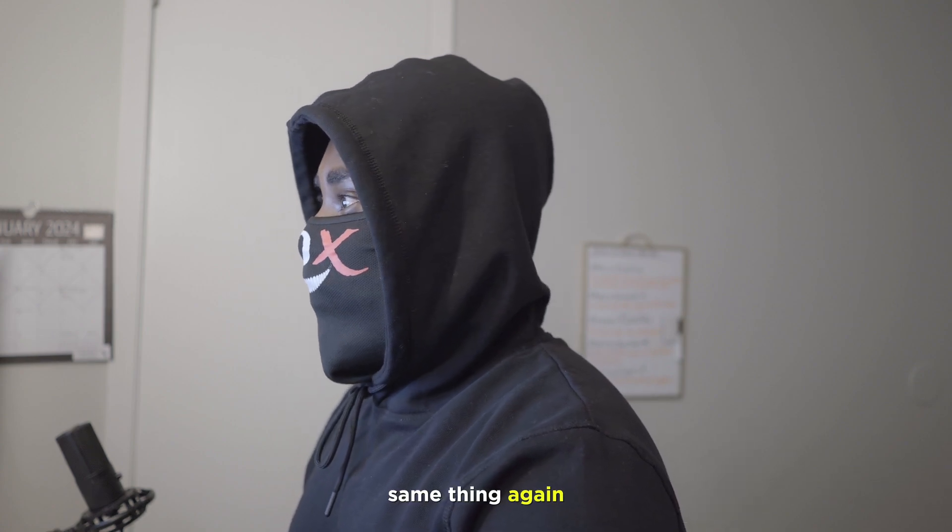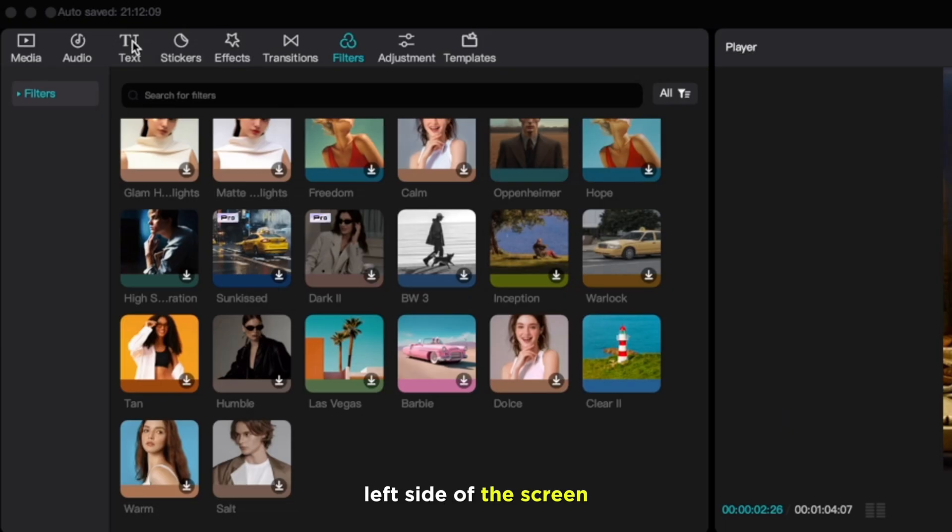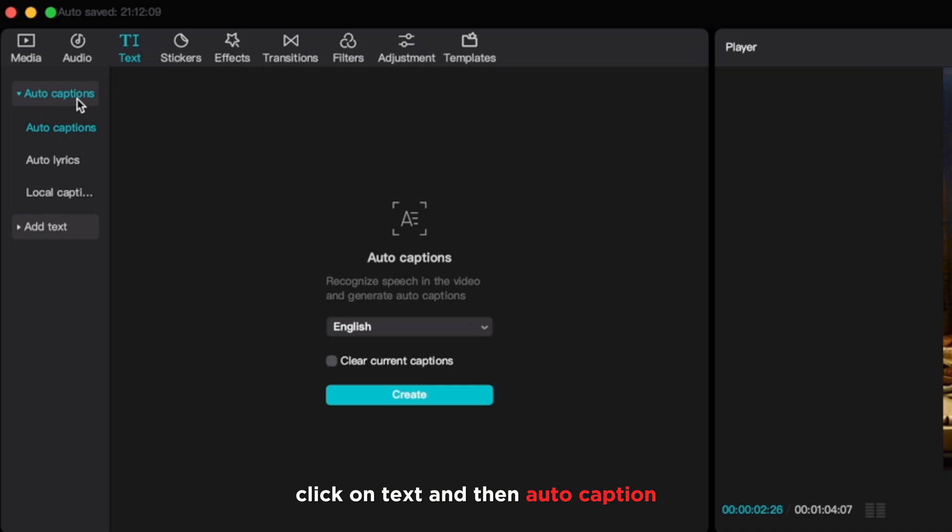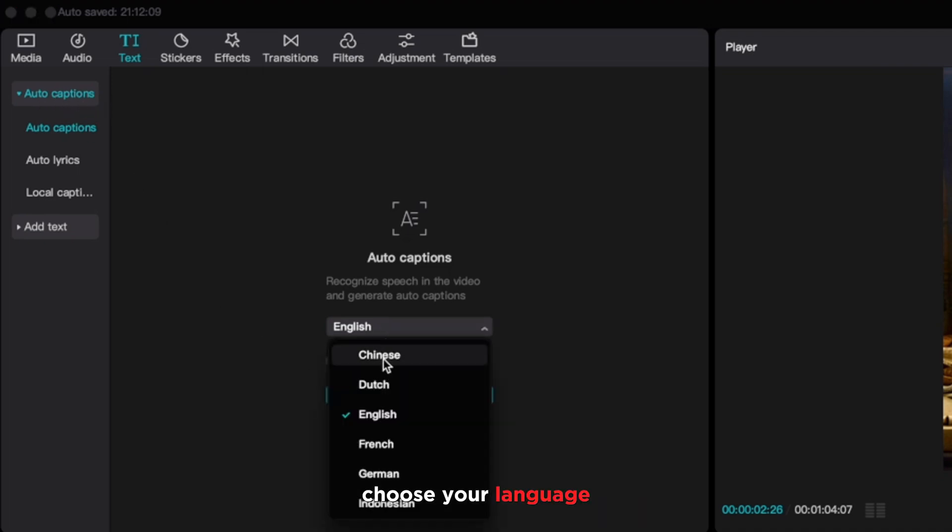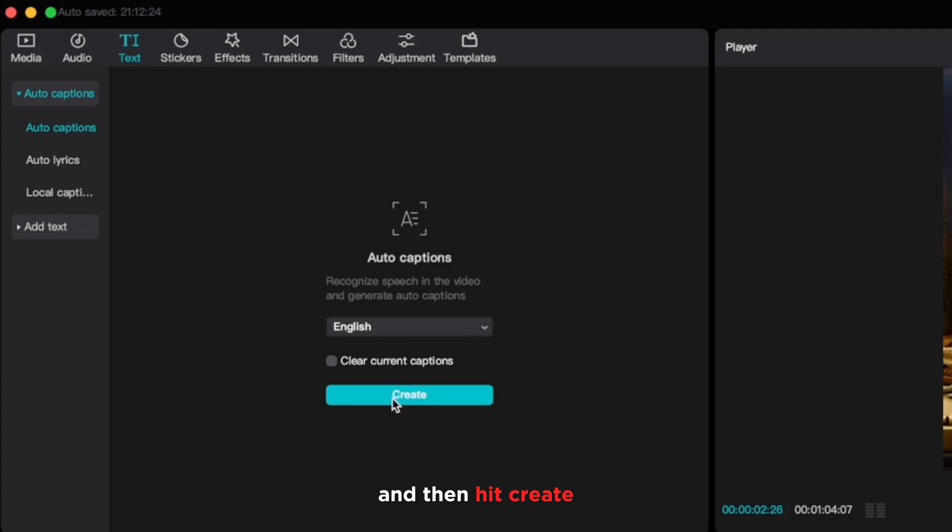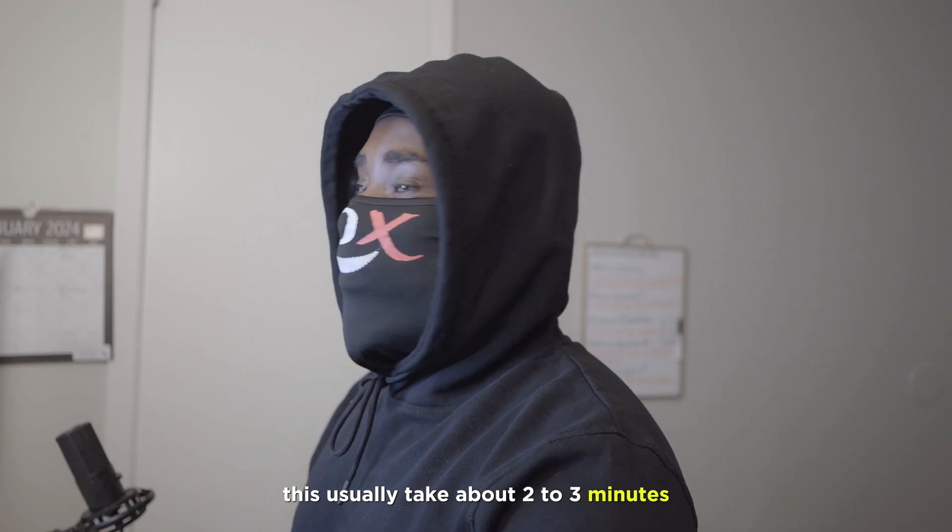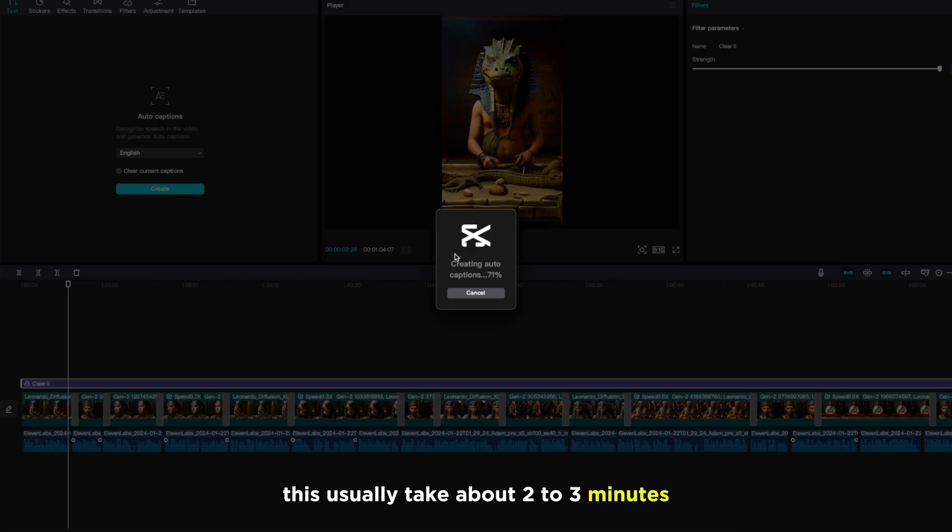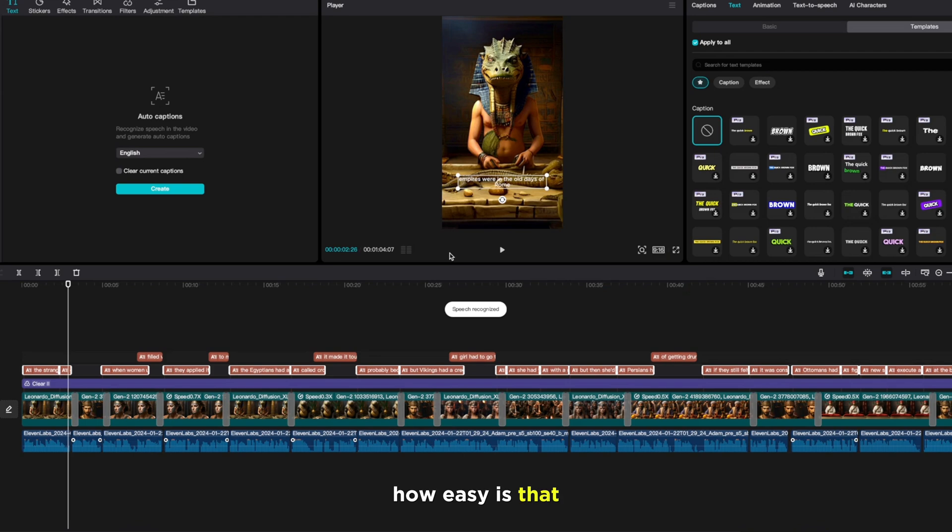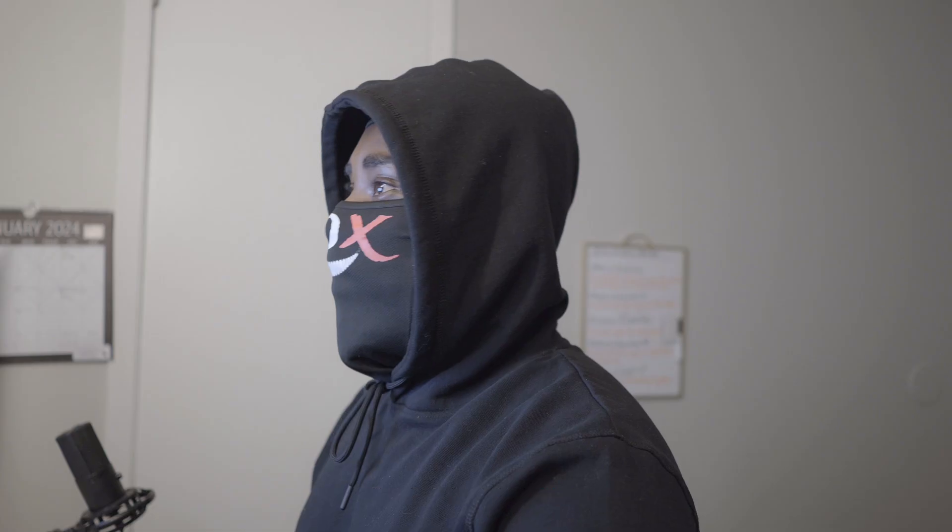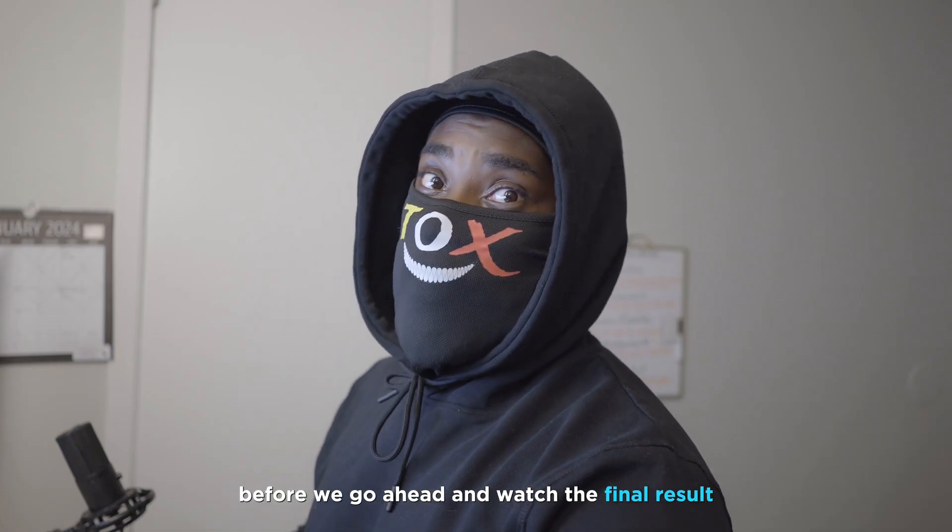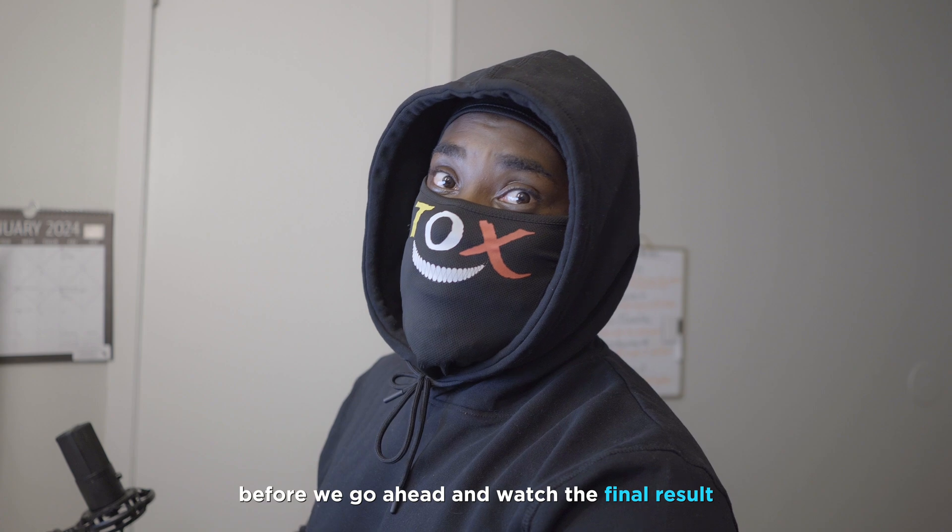Now that we're done with filter, we will move to the very important steps guys, which is captions. Same thing again, left side of the screen, click on text, and then auto caption, choose your language, mine is English, and then hit create. This usually takes about two to three minutes. How easy is that? We are all done guys.